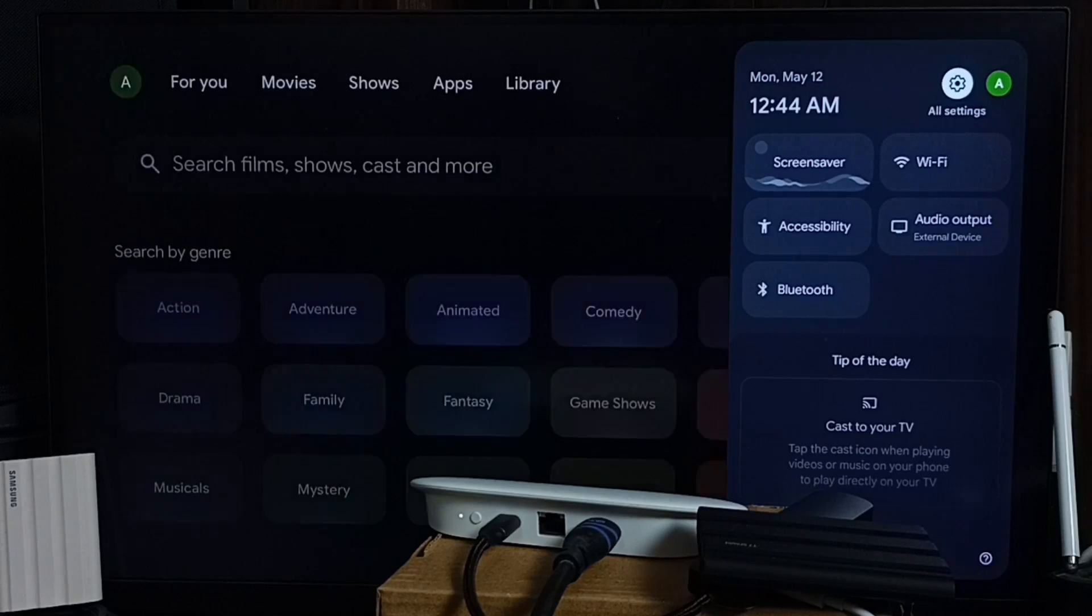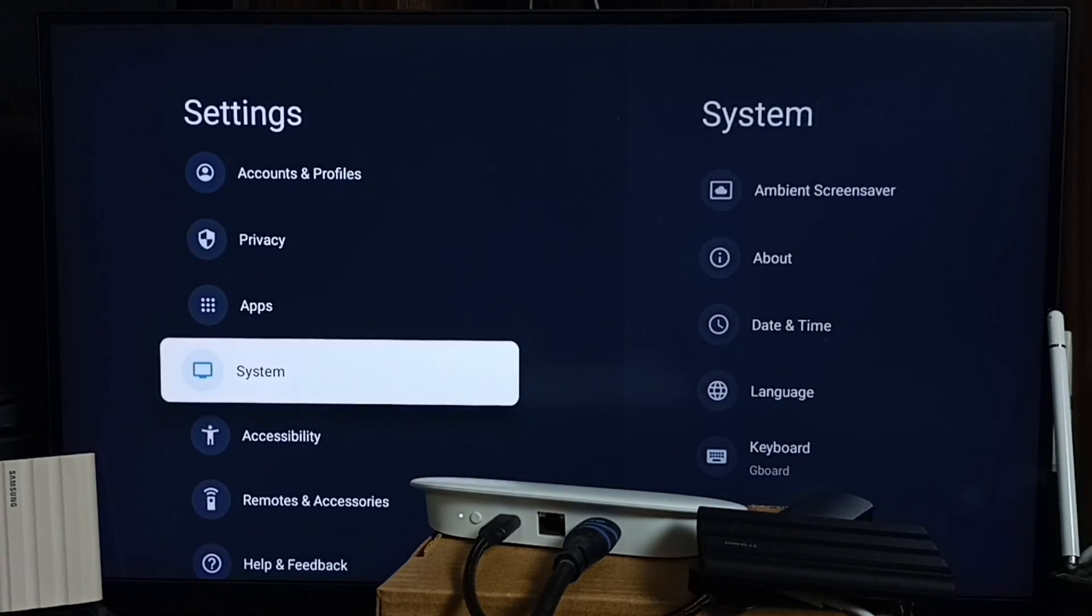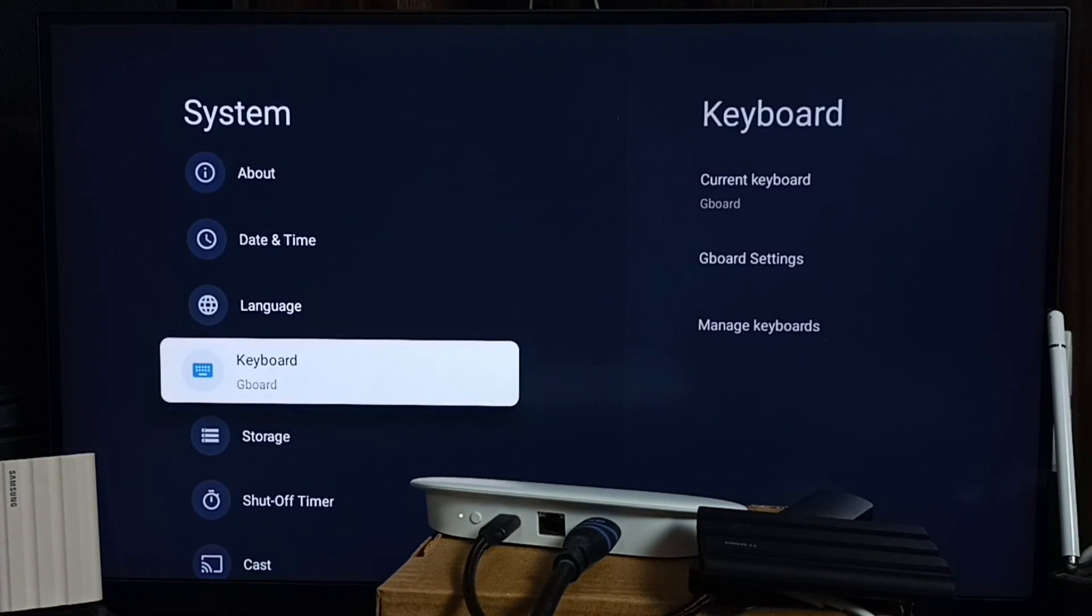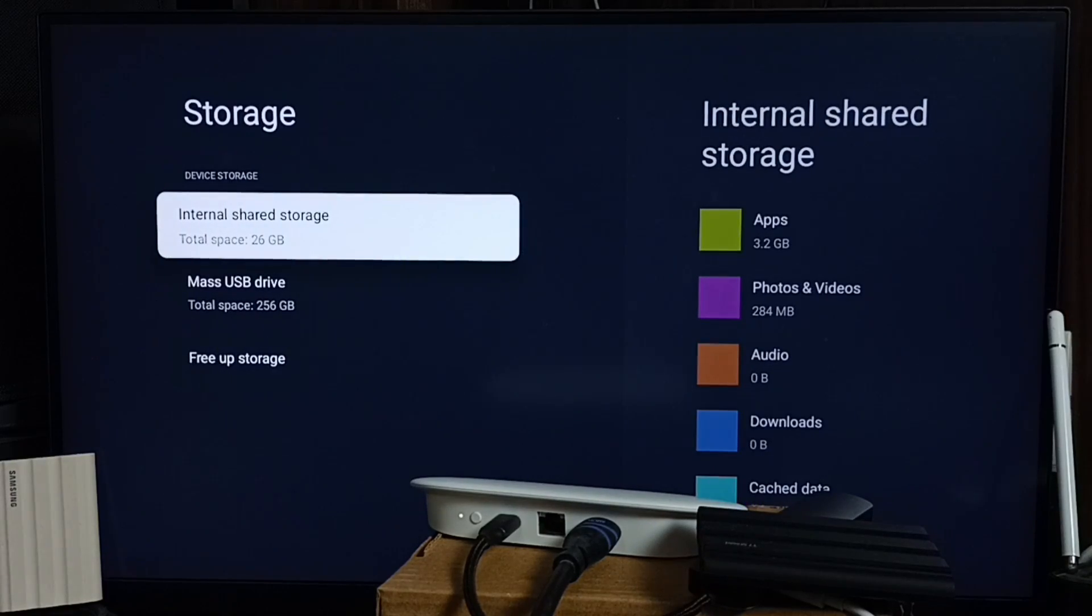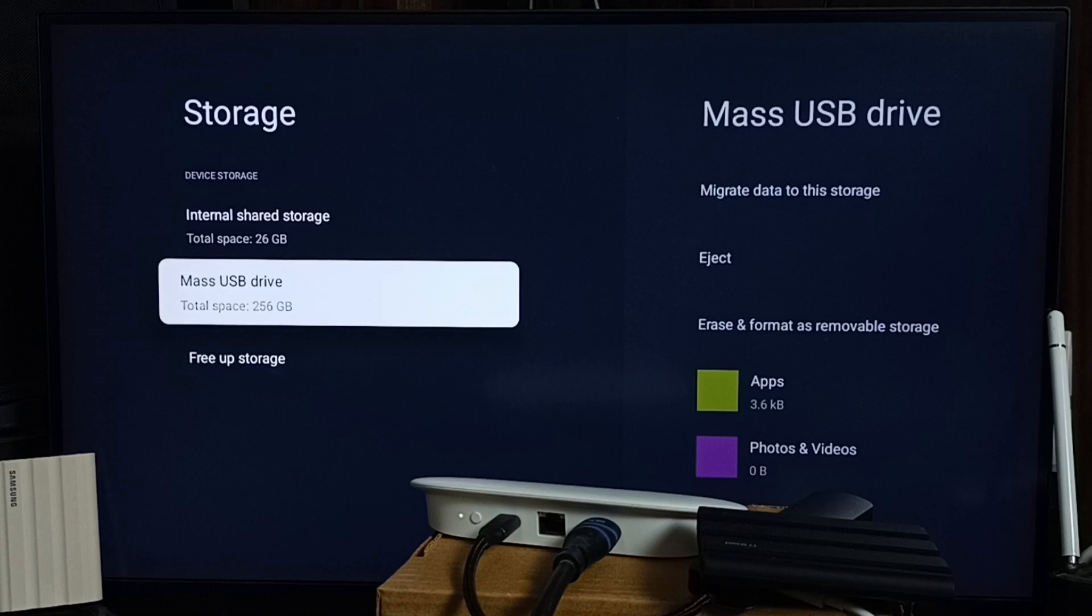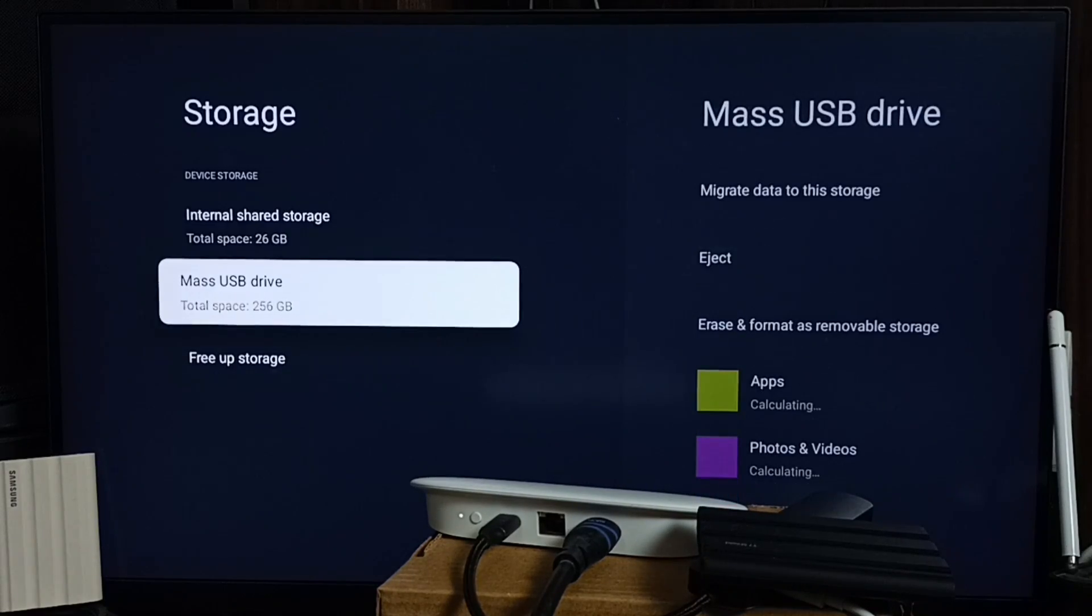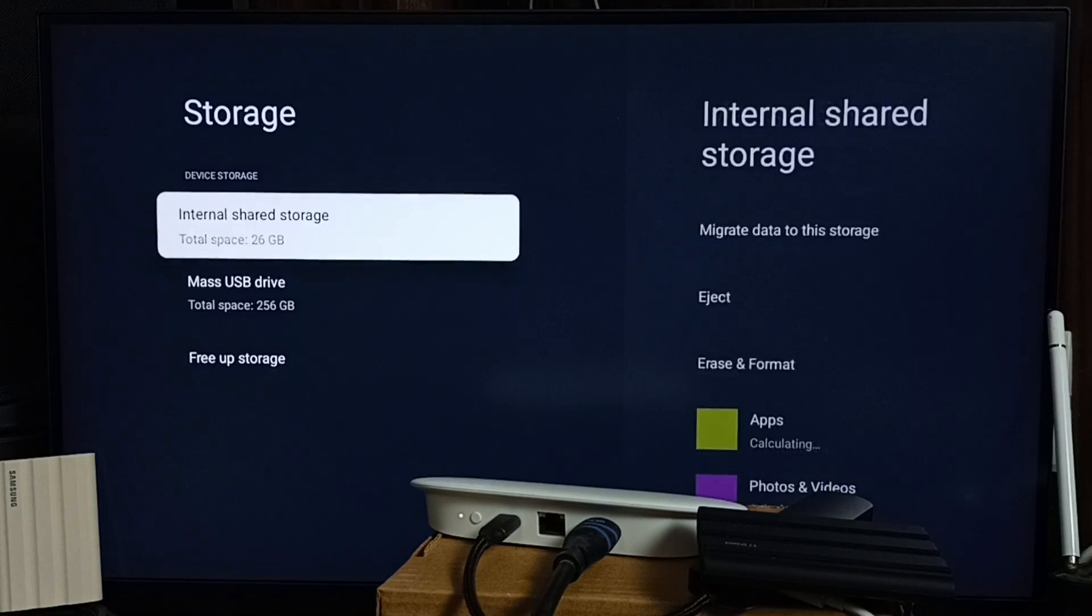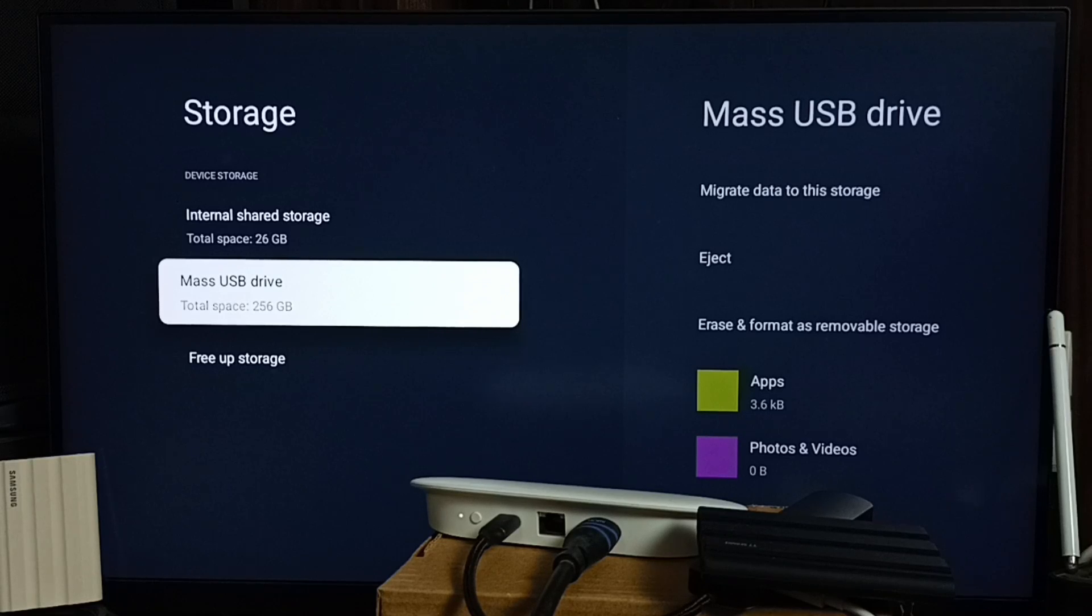Going back to Settings, then System, then Storage. Here you can see it has moved the pen drive to device storage. Now it's part of device storage, so I need to format it again as removable storage.